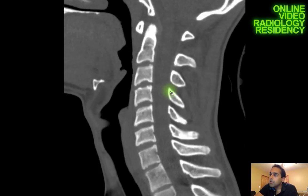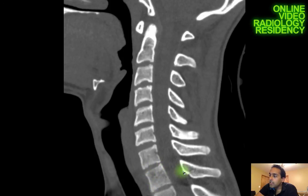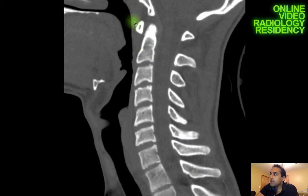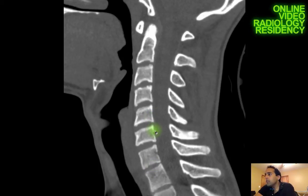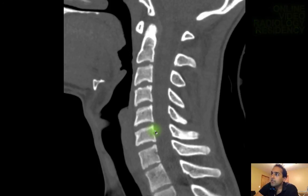Now I'm ready to dictate. For the impression, I like to say there is no acute fracture or traumatic subluxation — meaning no slip of the vertebral body on another due to fracture of the vertebral body or posterior elements. I also add that there is no pre-vertebral soft tissue swelling and no epidural hematoma. That's basically my search pattern for a non-contrast CT of the cervical spine.